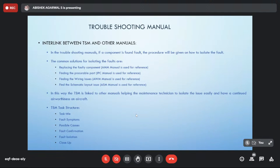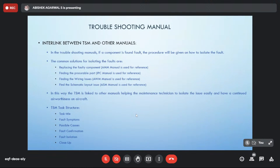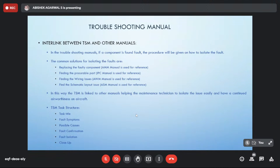For schematic issues — such as a problem from a diode, or from a terminal block to the battery — TSM will also help resolve them. In this way the TSM is linked to all other manuals, helping the maintenance technician isolate faults. To understand the structure of a TSM task: it includes fault symptoms, which are the triggering messages. Once you enter a fault message such as 'blower fan fault' you are redirected to the troubleshooting procedure.